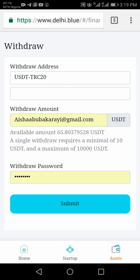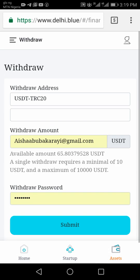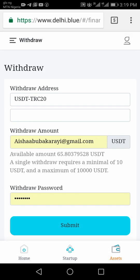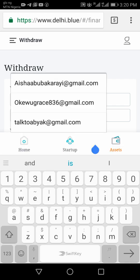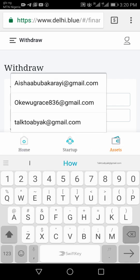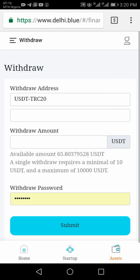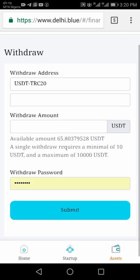If you click on Withdraw, you are going to see something like this. If you have saved your account password on your phone, it will be pre-filled. If not, everything here will be empty.